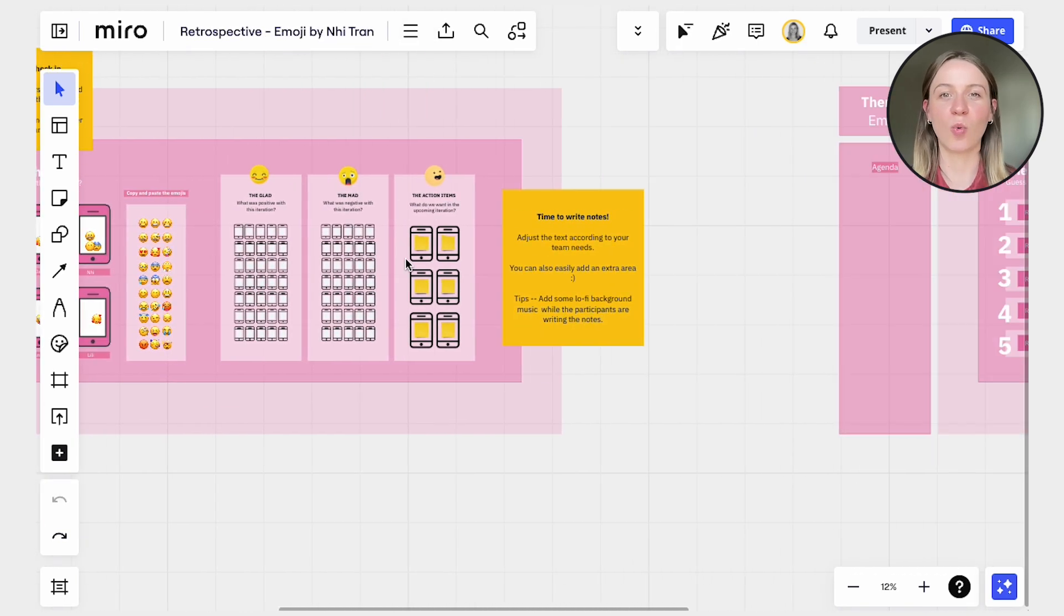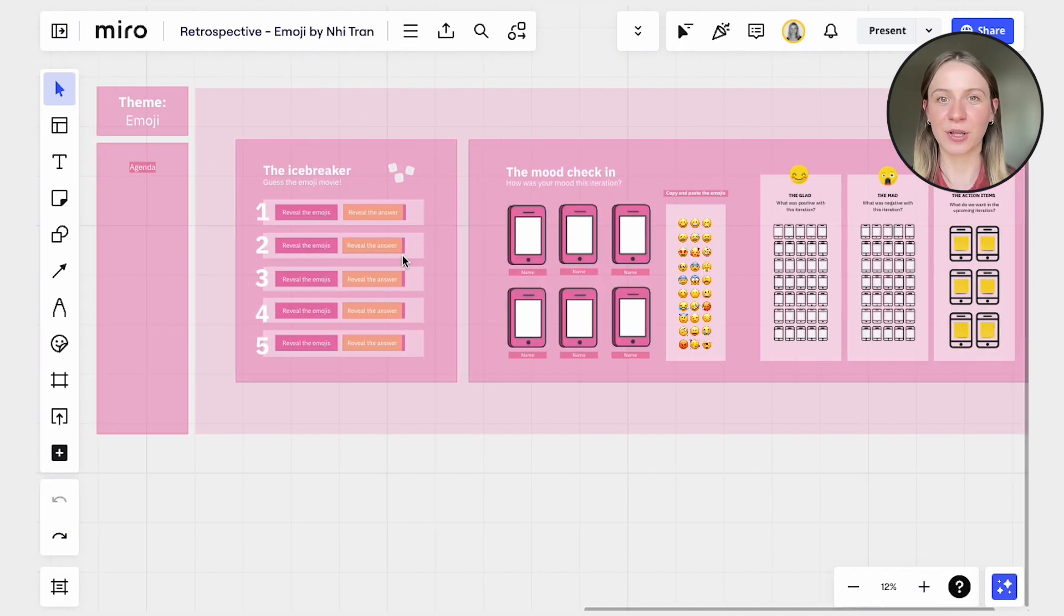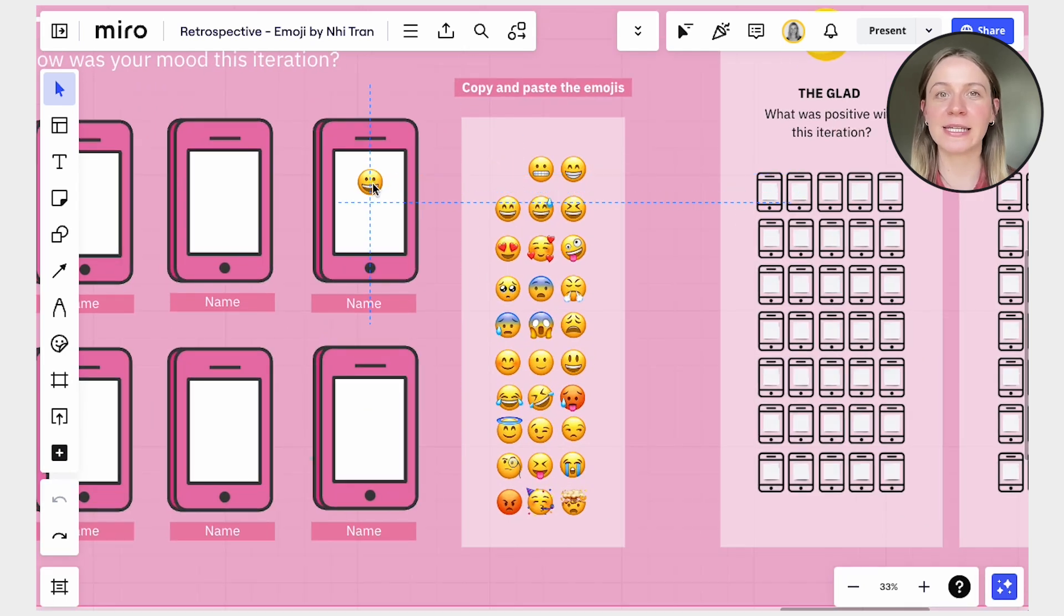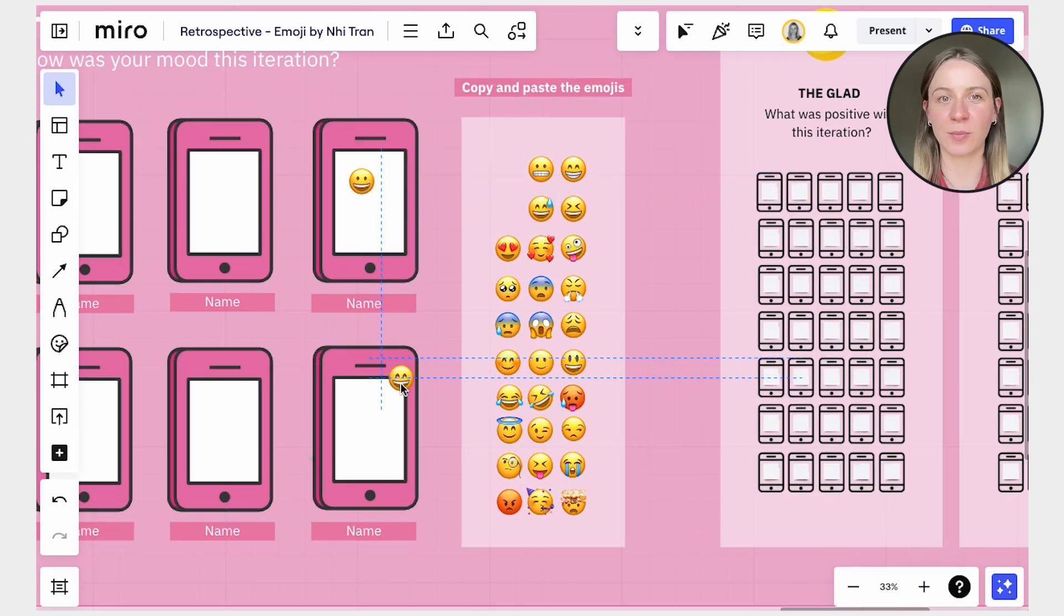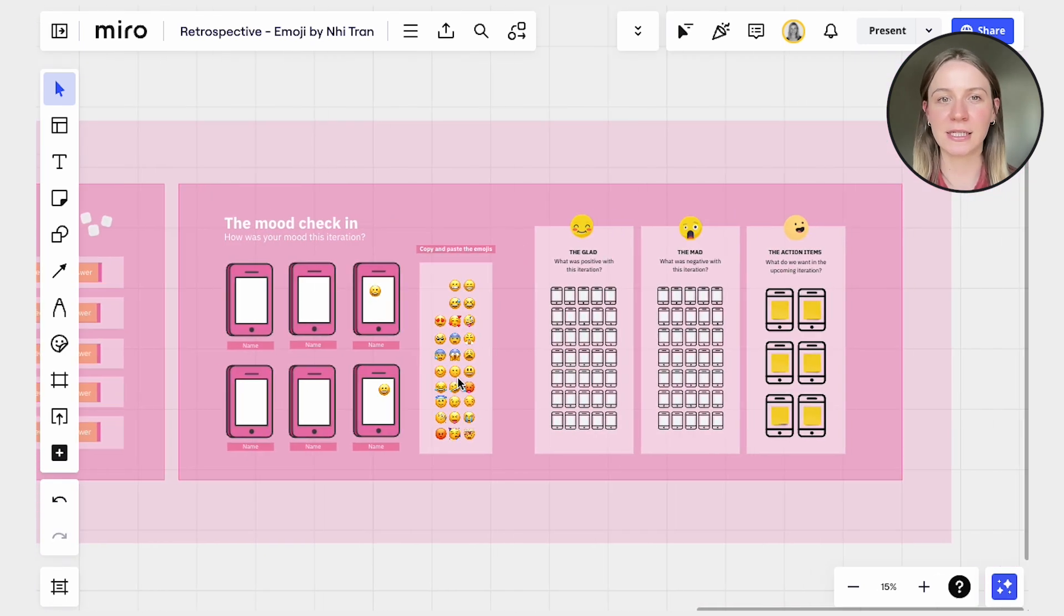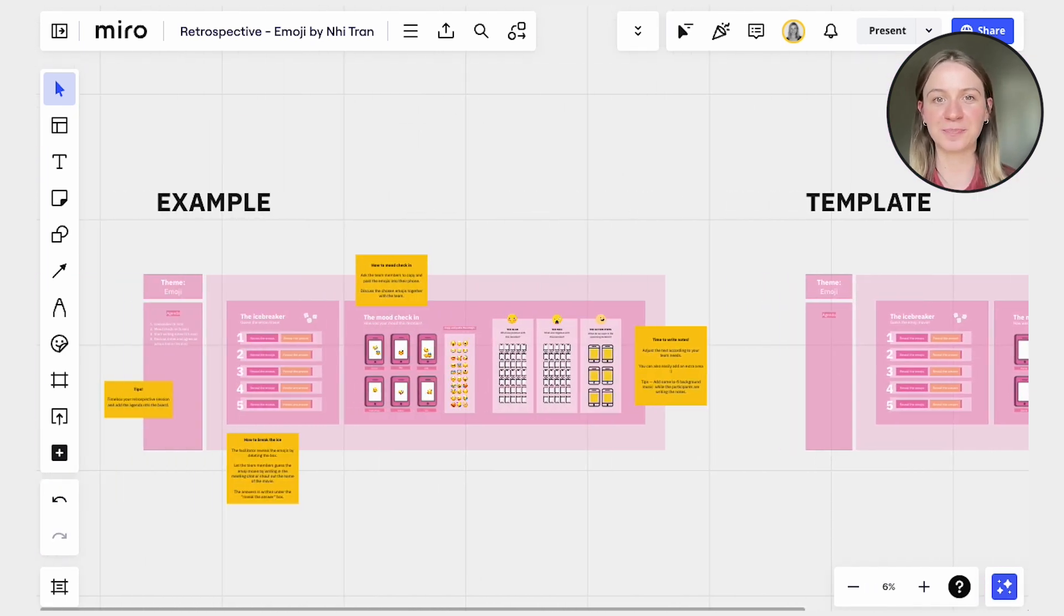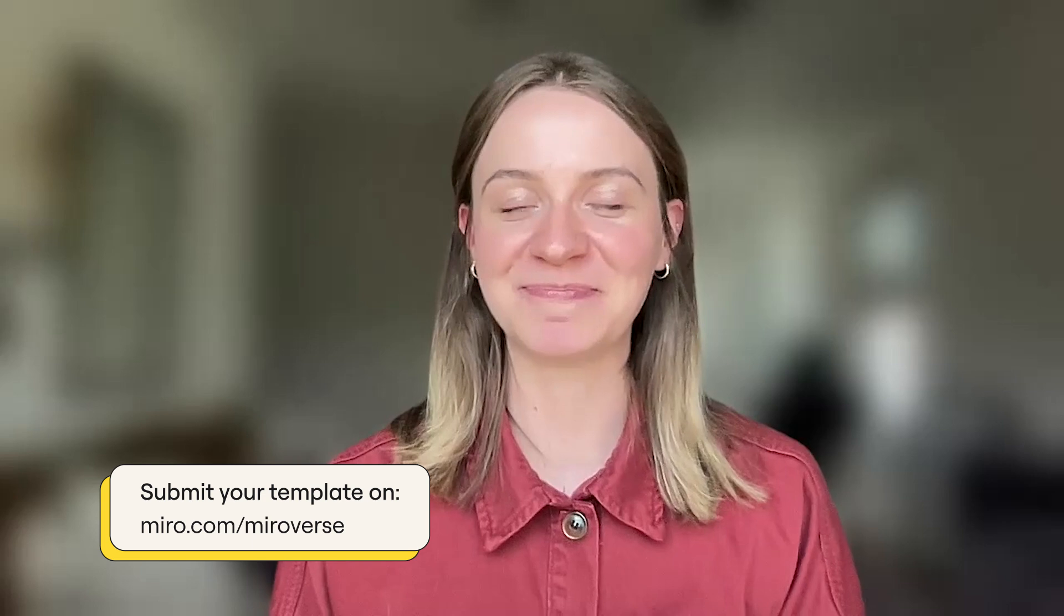For inspiration, one great example of a vibrant and well-organized, yet simple Miro board is Neetran's Emoji Retrospective. Remember, a clean and well-organized design doesn't have to be dull. With these quick and easy design tips, you can elevate your next Miroverse template in no time. Don't forget to visit Miro.com slash Miroverse to submit your template. That's all. Thanks for watching.